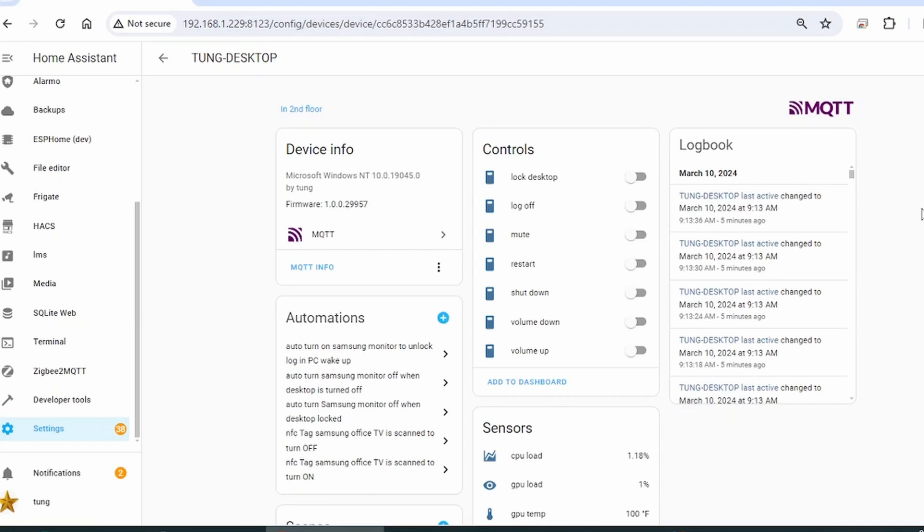Today I'm going to show you how to convert your own laptop or desktop Windows machines into devices that you can monitor with Home Assistant.